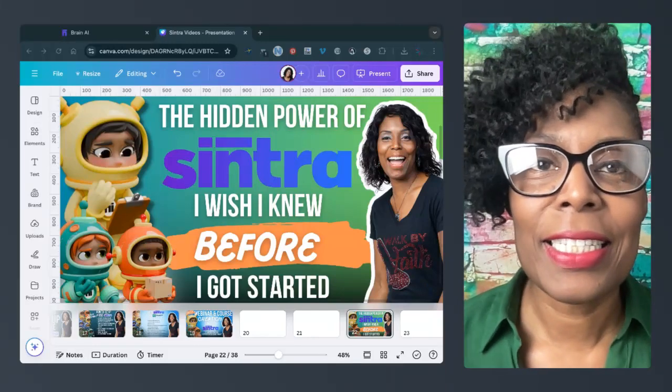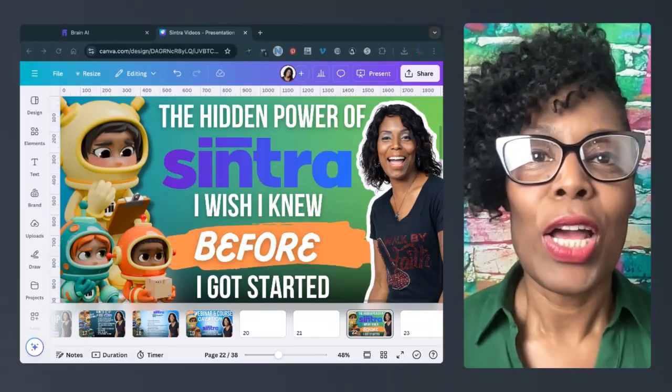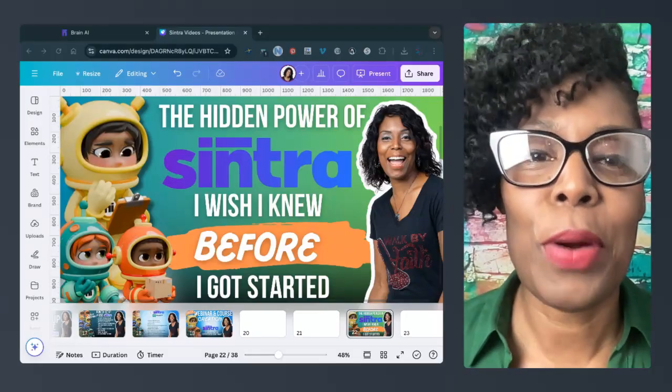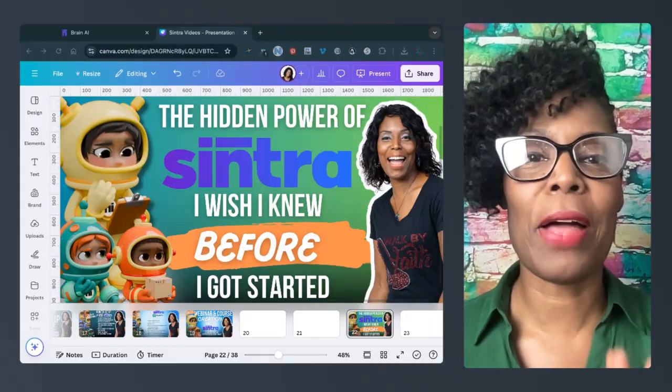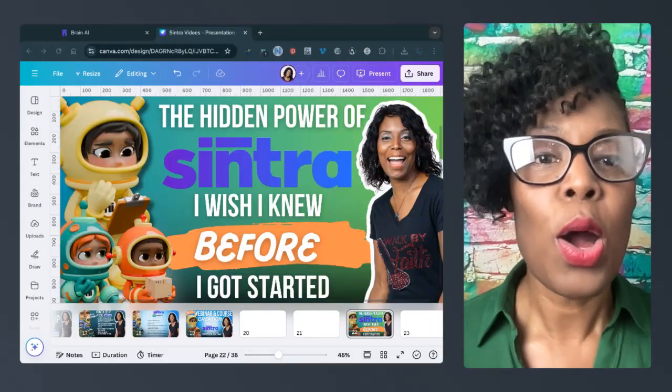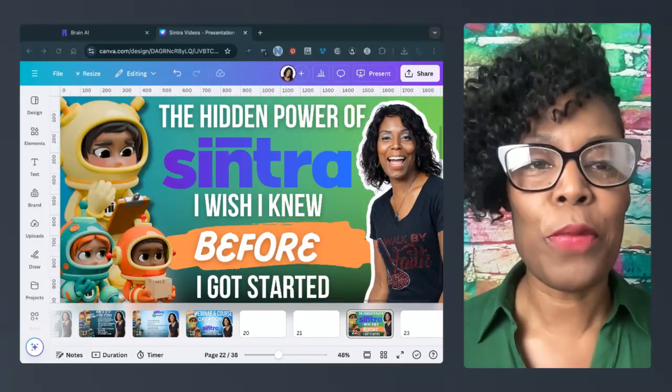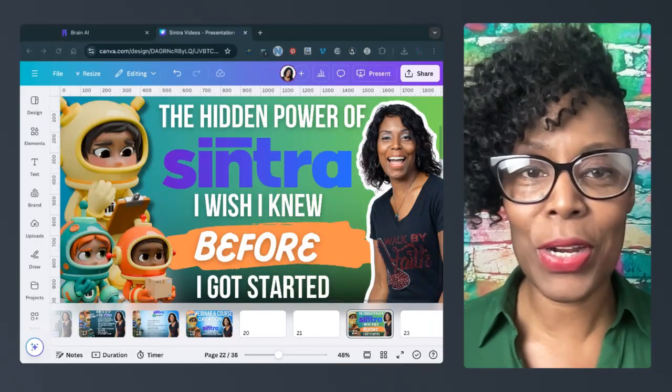Hey there, it's Celeste and I wanted to come back to you with another video about Sintra. Today we're talking about the hidden power of Sintra, what I wish I knew before I got started.